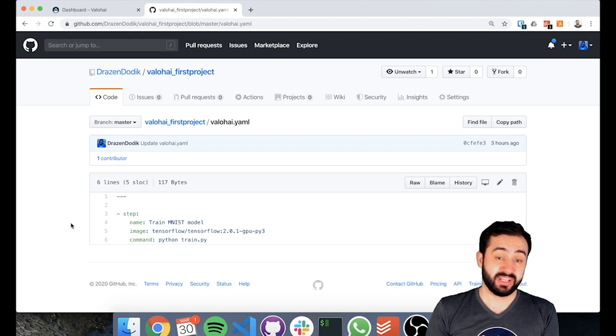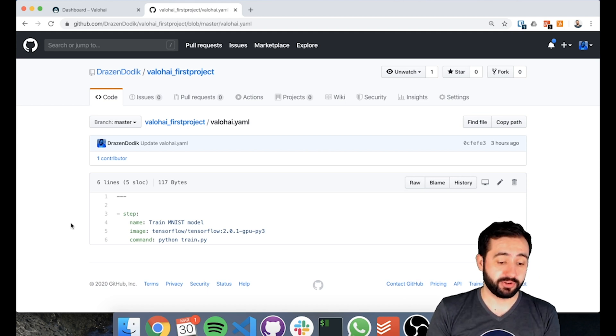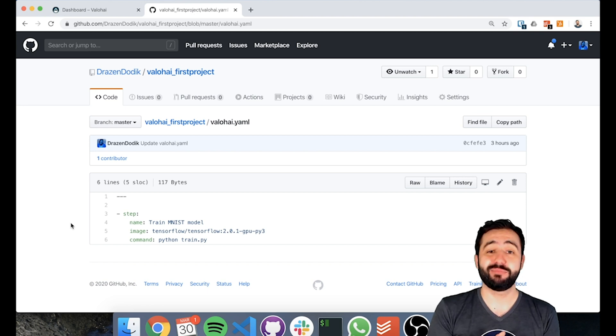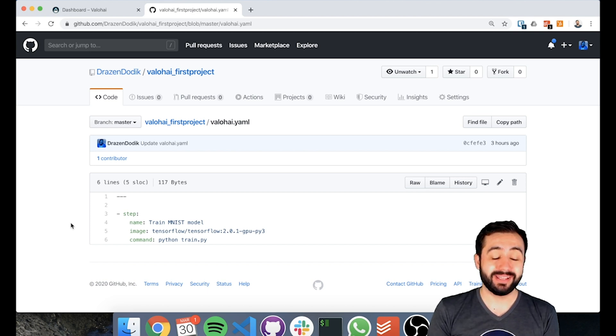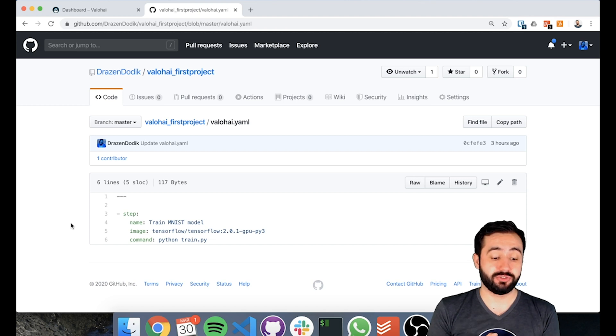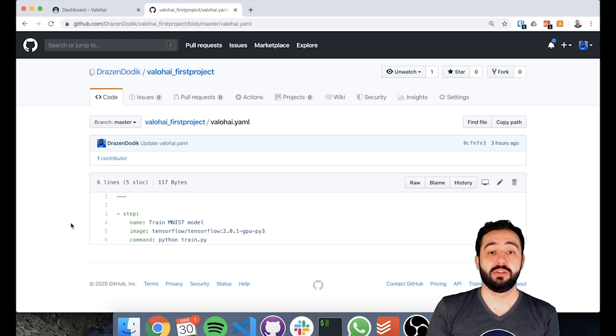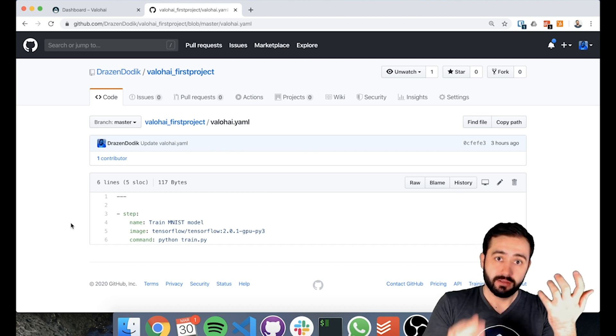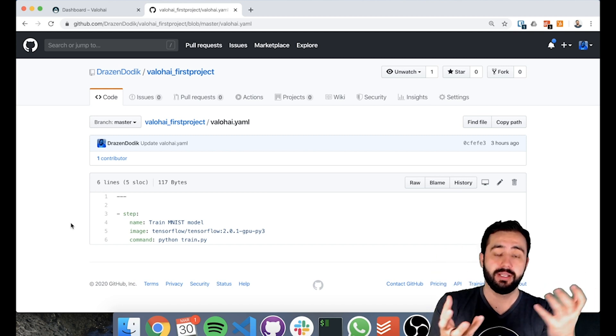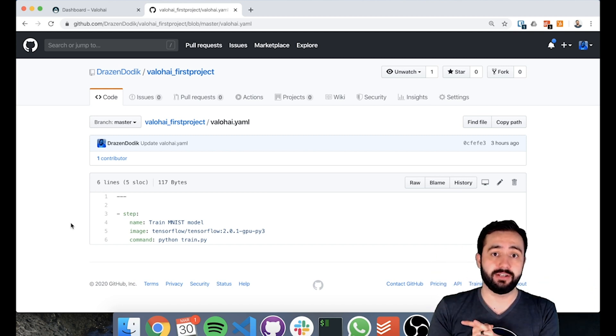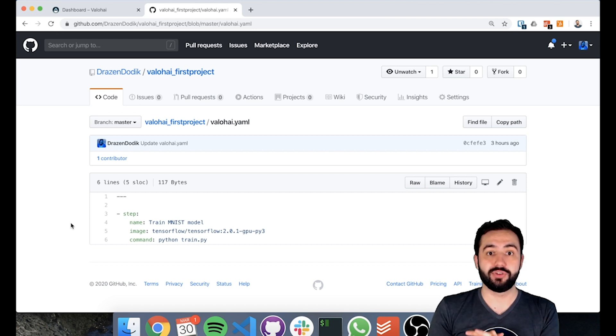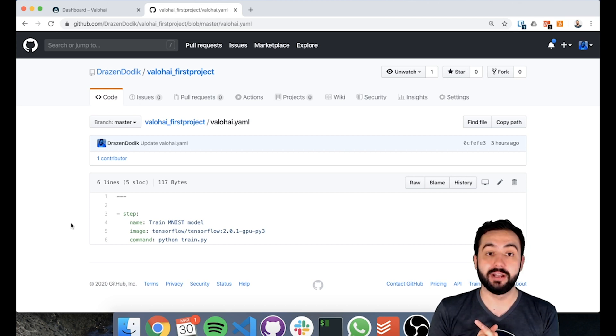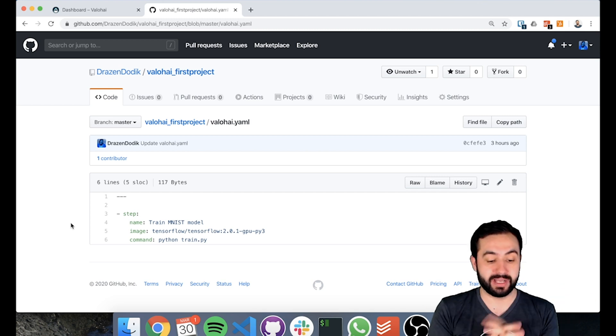In our case, we have one simple step, very creatively named train.mnist model. And then we say image. The image is actually pointing to a docker image. Valohai will spin up a machine, launch a docker container, and run your code inside of that container, also making sure that it's easily reproducible, as long as you use the same docker image version and image tags.